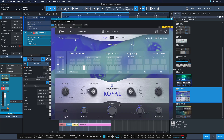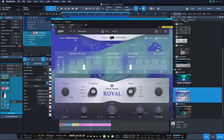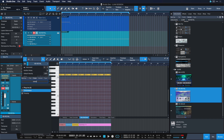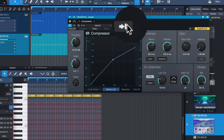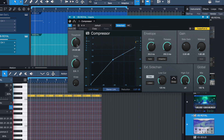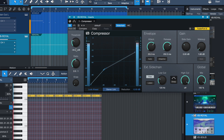Now add maybe a little more grit to it. We could also start sidechaining this against the entire drum kit or just parts of it — but maybe the entire drum kit would be fun. Just add a compressor and click here to make the compressor on the bass listen to the actual signal from the drum kit instead.